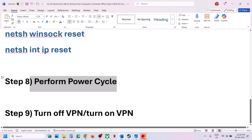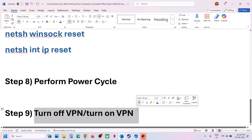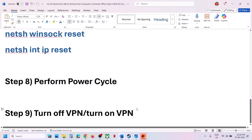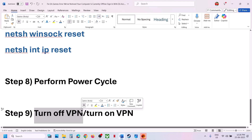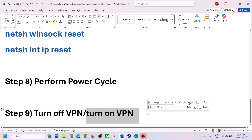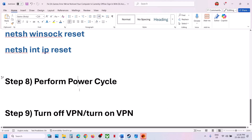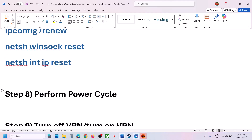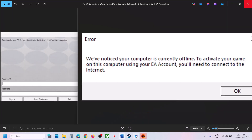The next step is to toggle your VPN. If you're using a VPN, turn it off and then launch the game. If you're not using a VPN, you can turn one on and check. One of the steps shown in this video should help you fix this error. Thank you so much for your time — please like this video and subscribe to my channel.